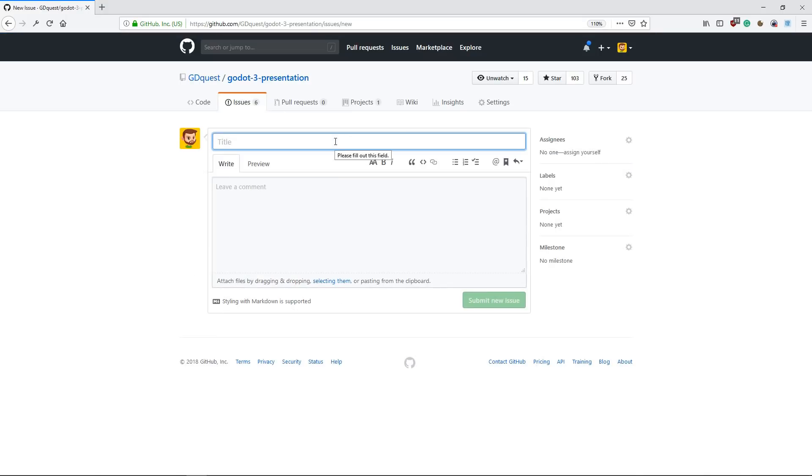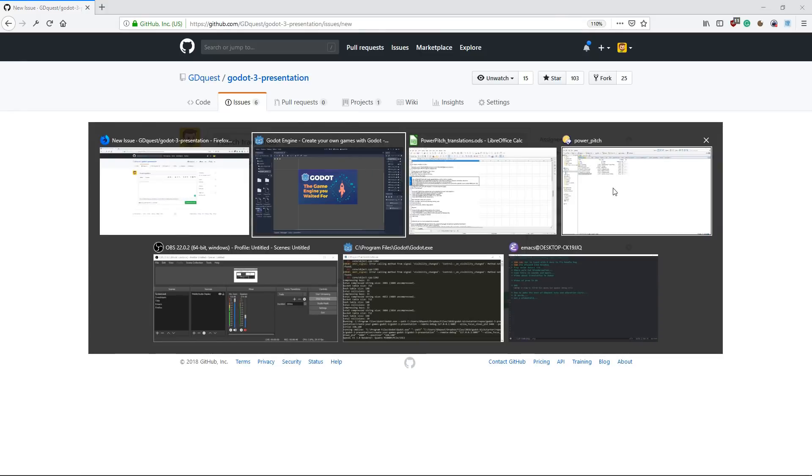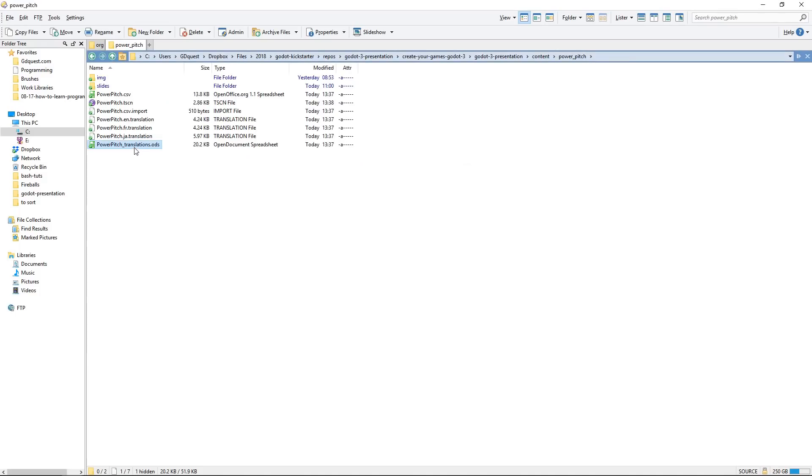And you're going to say translation, for example, French translation. Then I need you to put the translation.ods, the translation file.